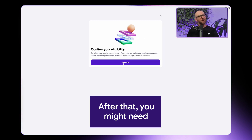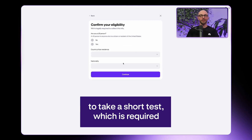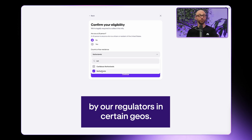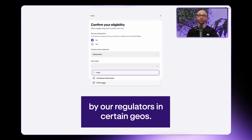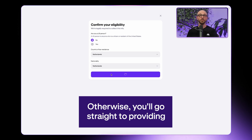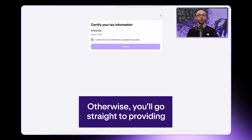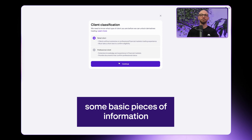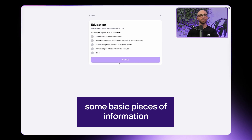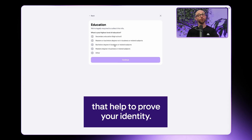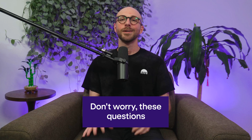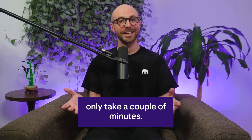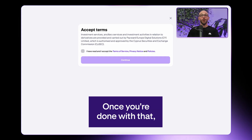After that, you might need to take a short test, which is required by our regulators in certain geos. Otherwise, you'll go straight to providing some basic pieces of information that help to prove your identity. Don't worry, these questions only take a couple of minutes.